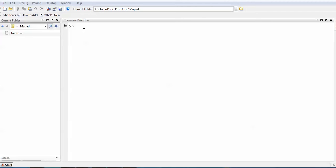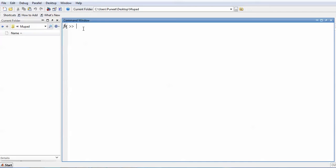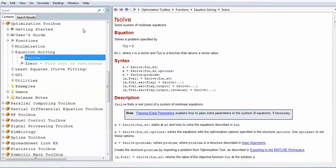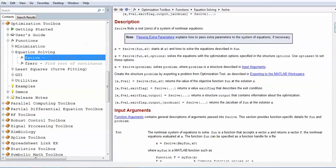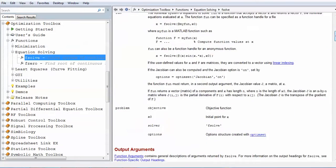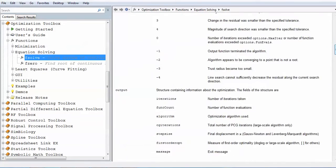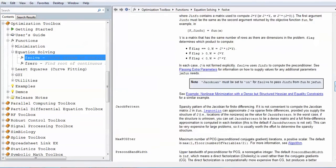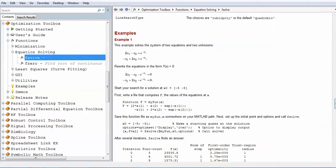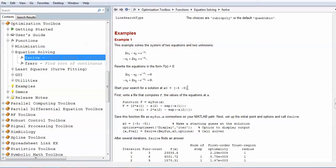In order to see the syntax for fsolve, you have to write doc fsolve. Once you write doc fsolve you directly go to this page. You can see that in this example MATLAB has already given the detail for this. This is the example, you can see that this is the equation and this is your initial guess which is actually used to find the solution.